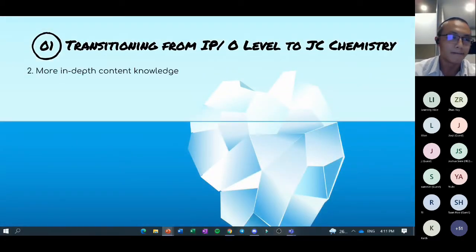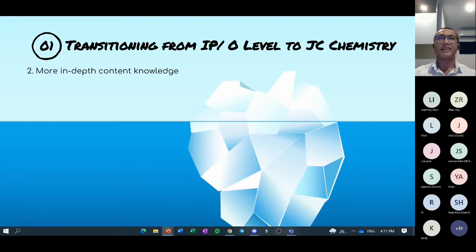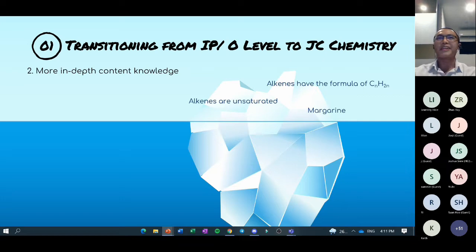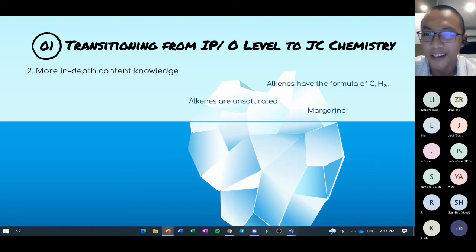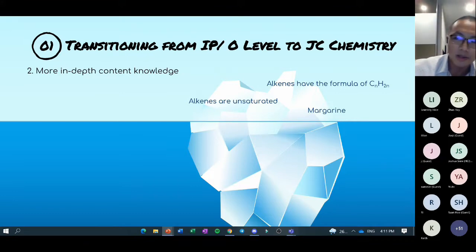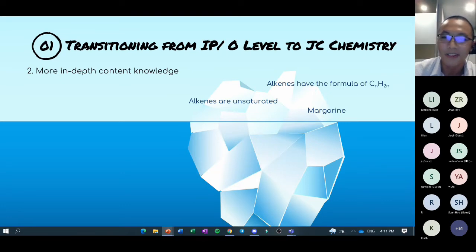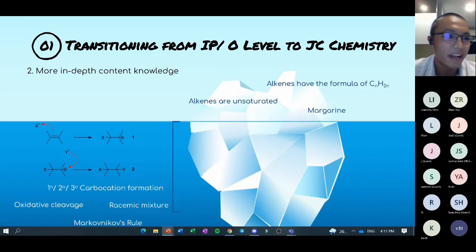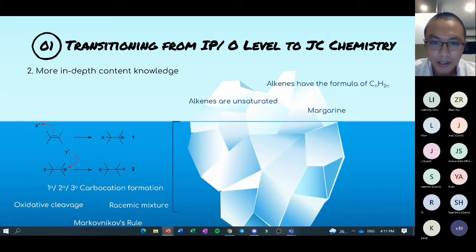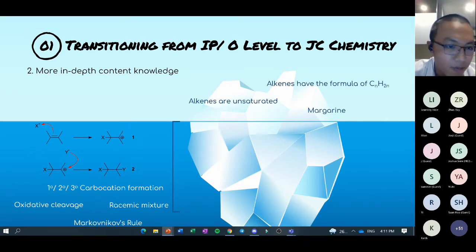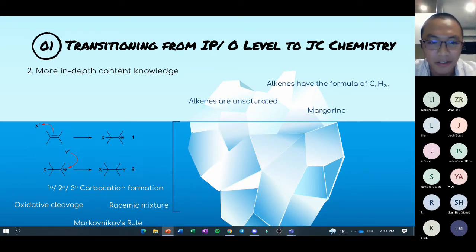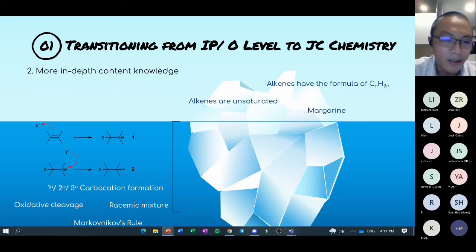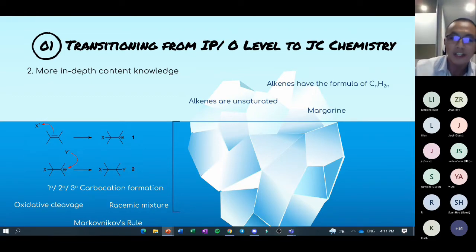For example, take alkenes. Back in O-level or IP you might know alkenes are unsaturated, and there's something about margarine — but in JC there is much, much more to how alkenes work. There's a lot of sophisticated content, reaction mechanisms and keywords that might look like alien language right now, but hopefully once you take H2 Chemistry you'll be able to appreciate all those phrases better.